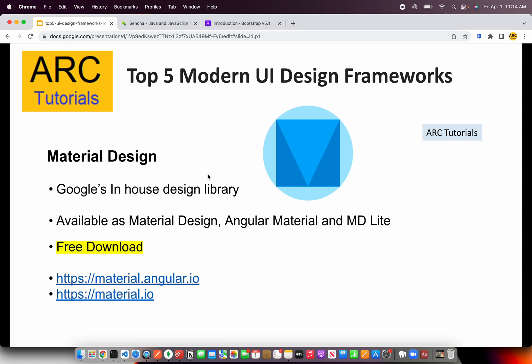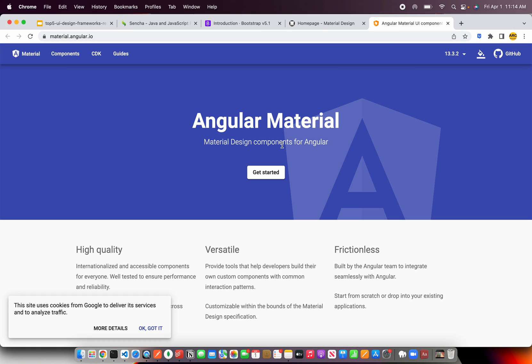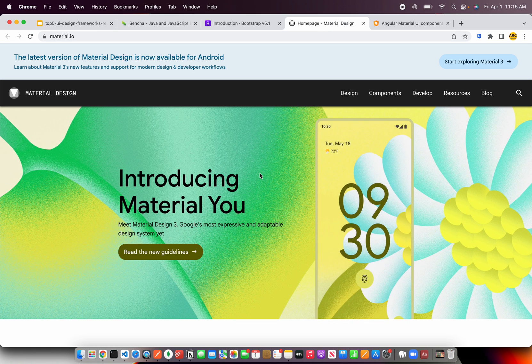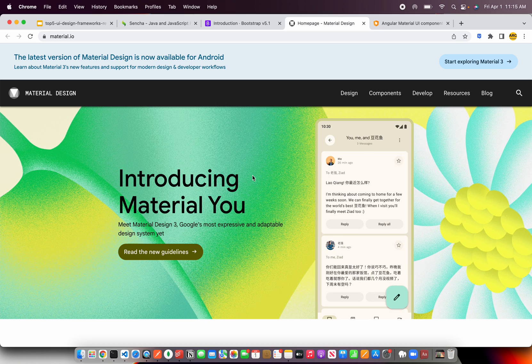Number two is Material Design. This is Google's in-house design library — all of the Google products use Material Design. Especially if you are working with Angular applications, you have Angular Material which comes natively. You also have Material Design Lite for a lighter version used in different apps. You can learn more at material.io and material.angular.io.